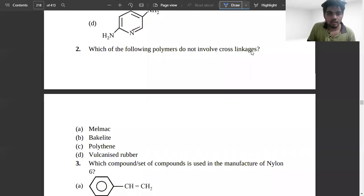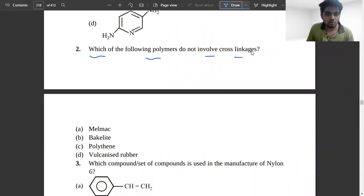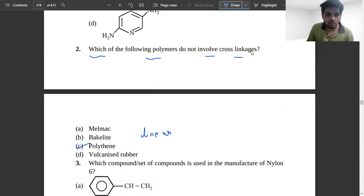The second problem asks which of the following polymers does not have cross linkage. Polythene is a linear polymer, so there is no cross linkage.